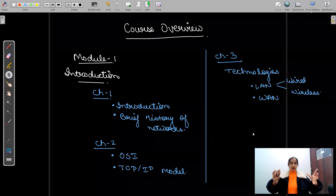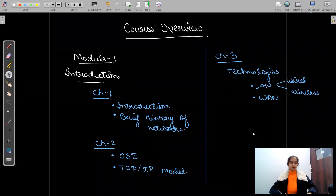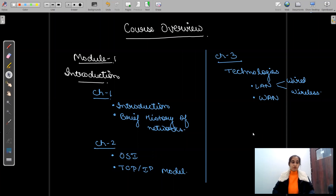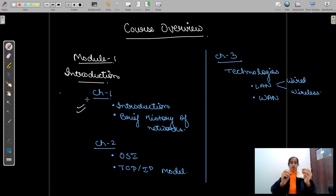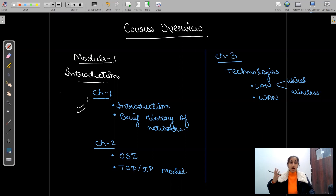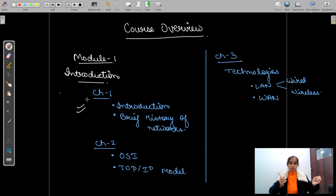Okay, so I have made this for you. We have divided the course into several modules. In module one, you will get the introduction. In chapter one: what is the introduction, the brief history of networks, how networks have evolved, what are the protocols, the standards of internet, what is ARPANET — the complete introduction, how the spark has blown out.